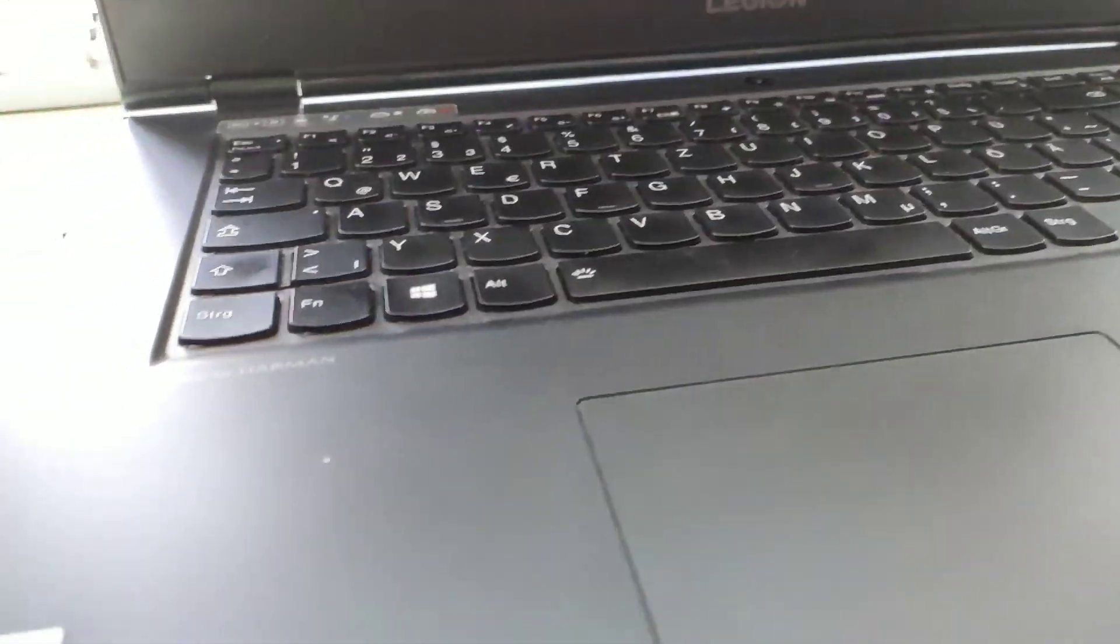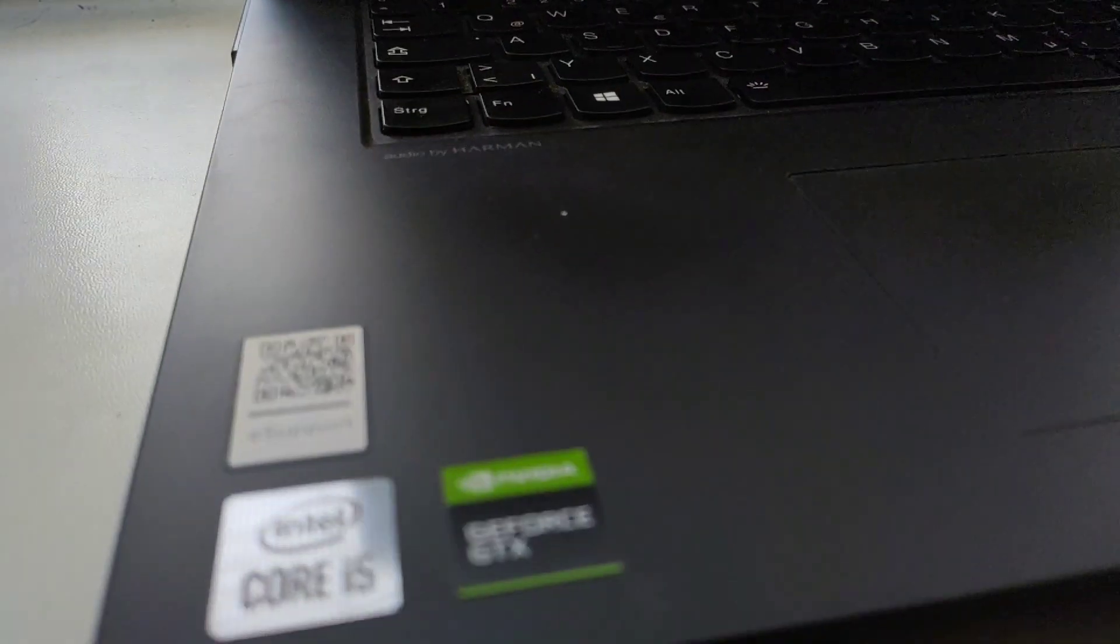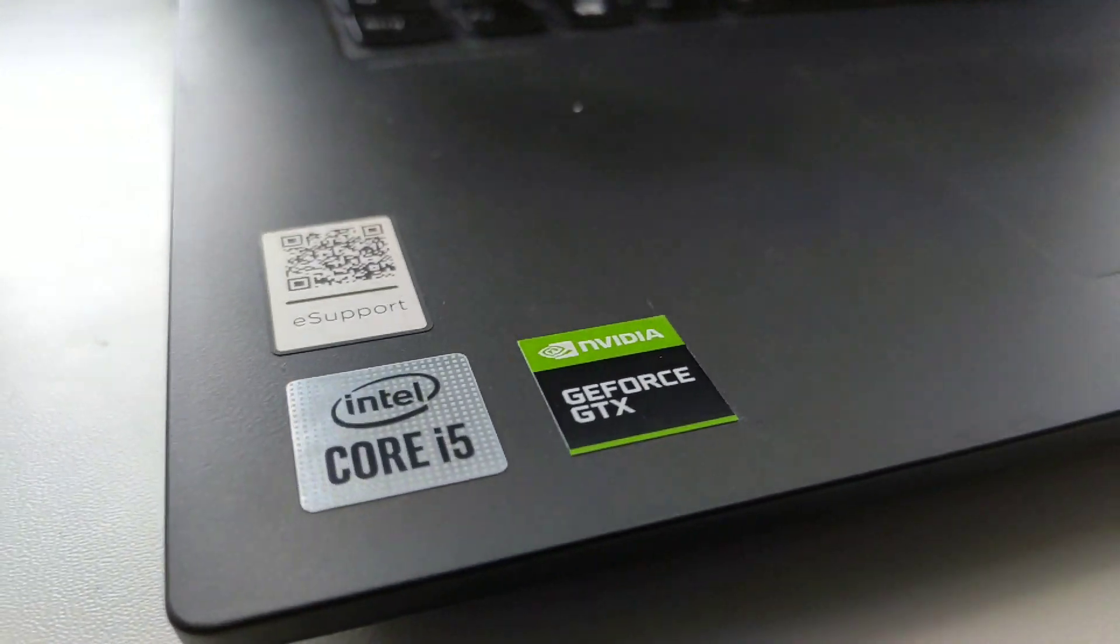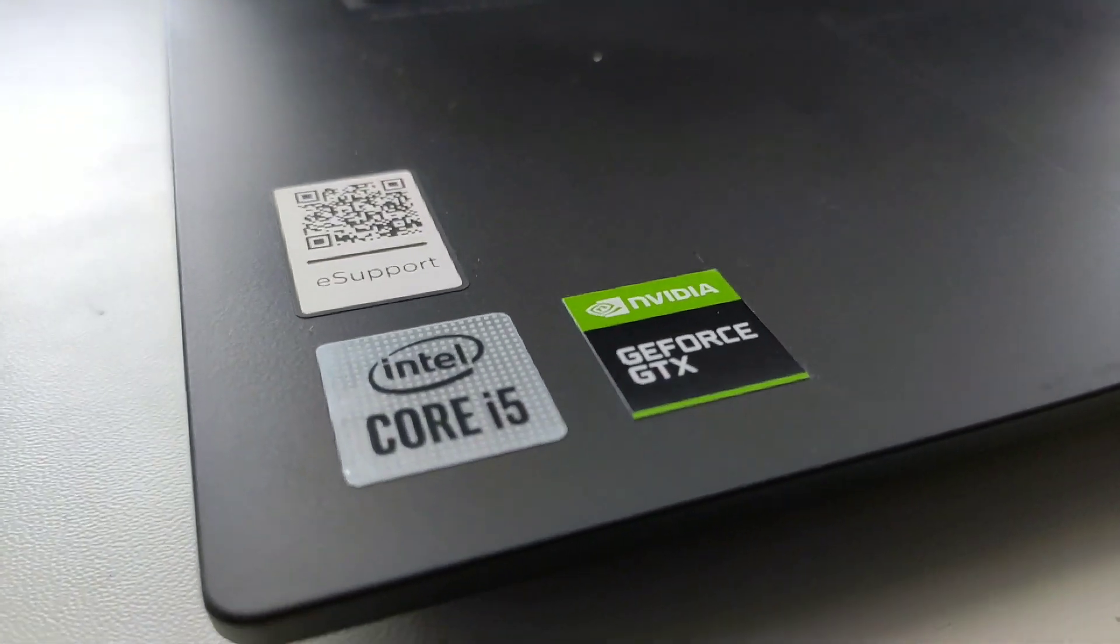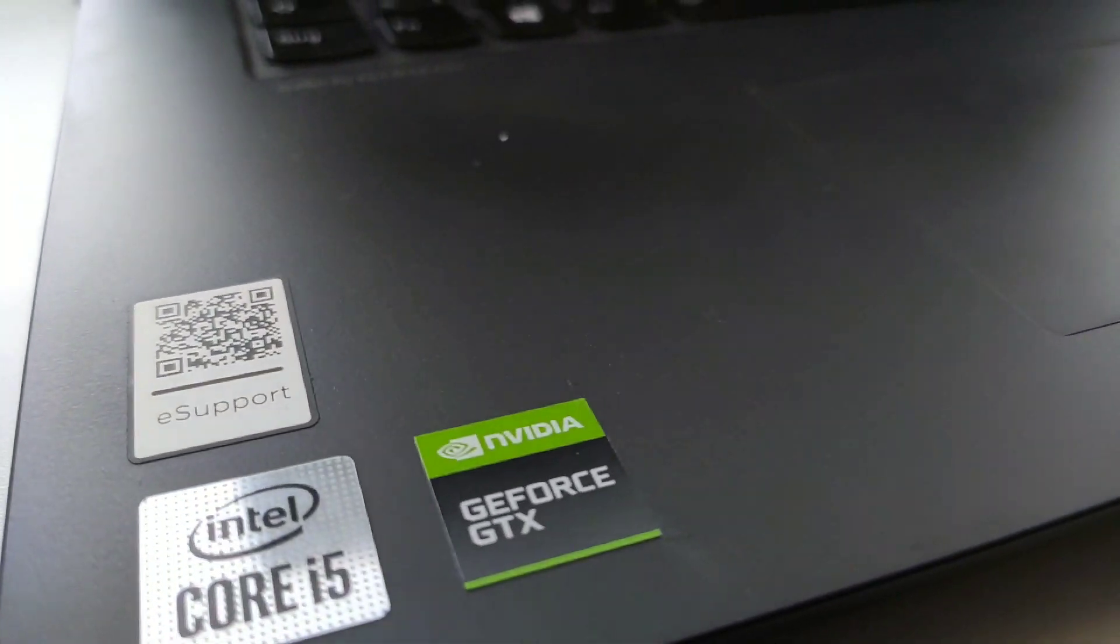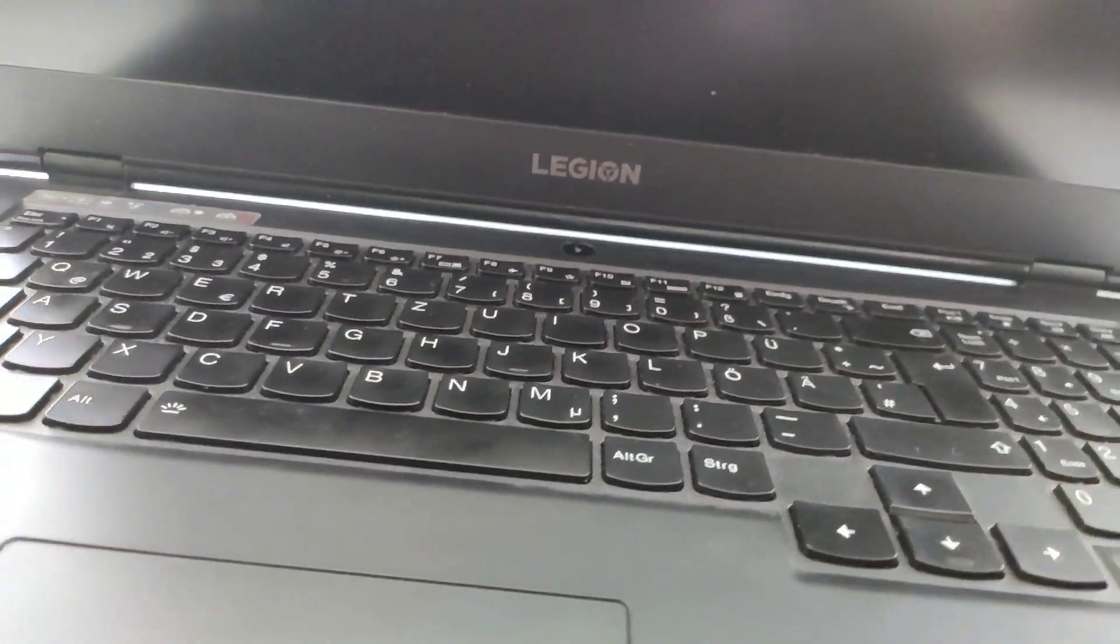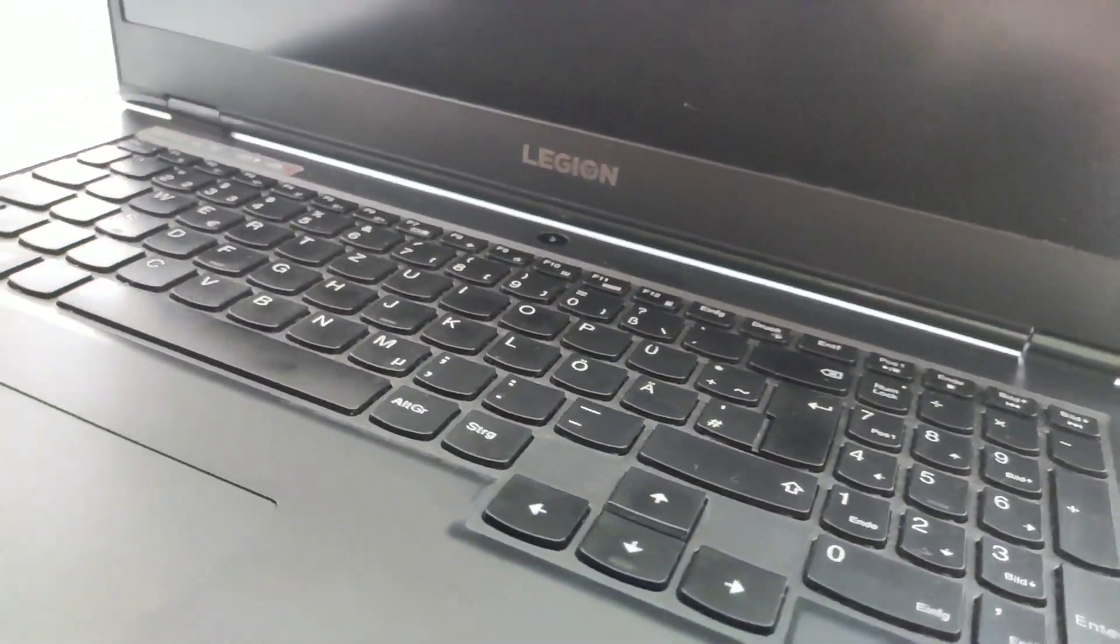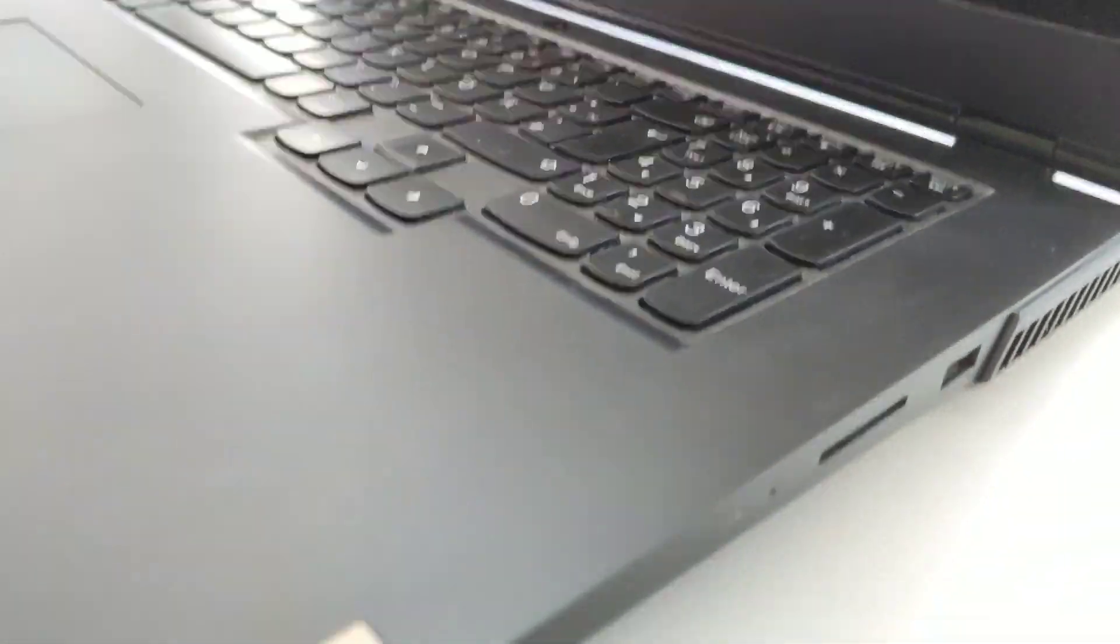This is a Lenovo Legion 5 laptop, and it has a secret button here. You will need a paperclip or toothpick.